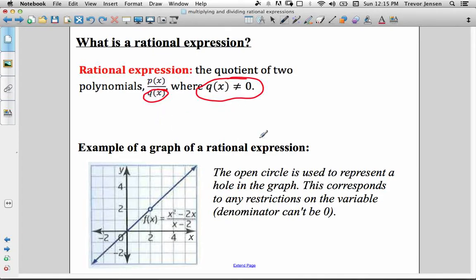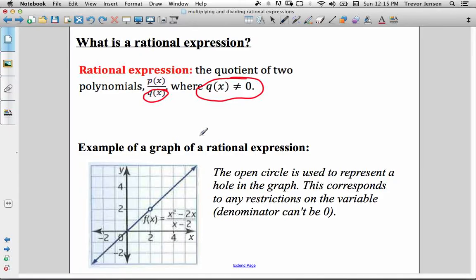So whenever we're simplifying rational expressions, we always have to take into account what values of x would make the denominator 0, and then state the restrictions by saying that x cannot equal those values, because we can never let the denominator equal 0.